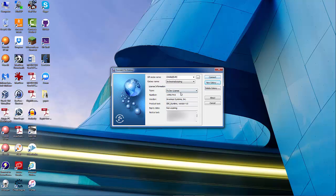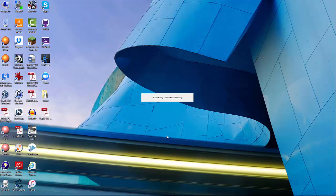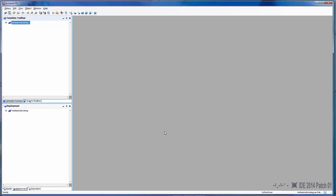Once you've got your Galaxy created, you just hit Connect. Now that we've connected to the Galaxy, the first thing I want to touch on is the three views: you have the Model View, the Deployment View, and the Derivation View.